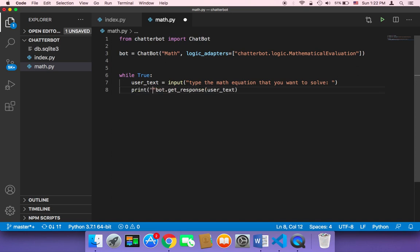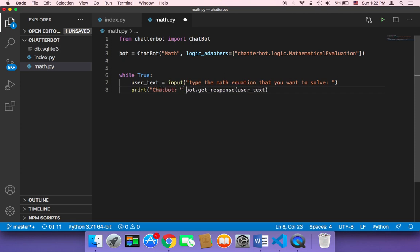So I'm gonna say here print, and then chatbot, and then I'm gonna append this and use the string, and then we are done.